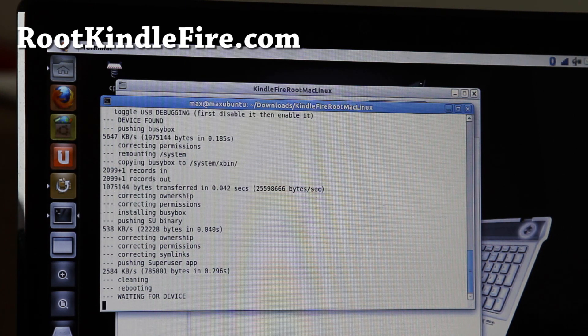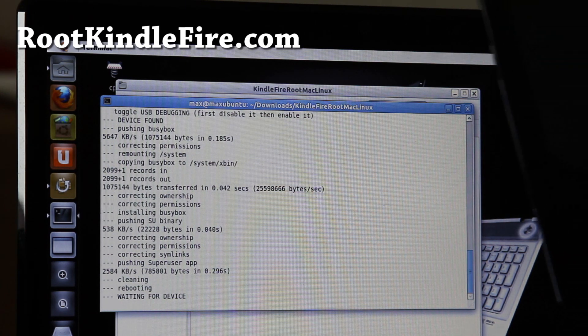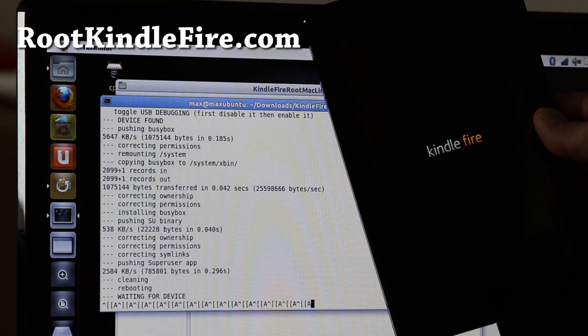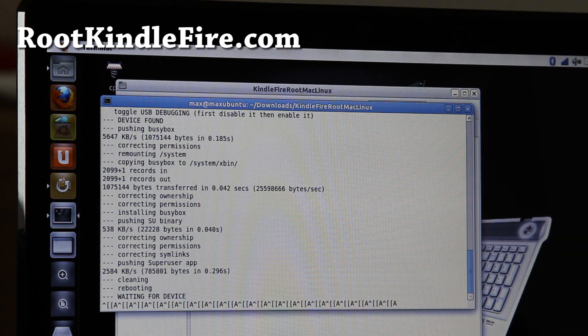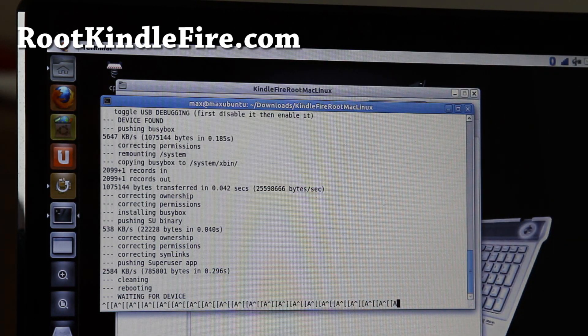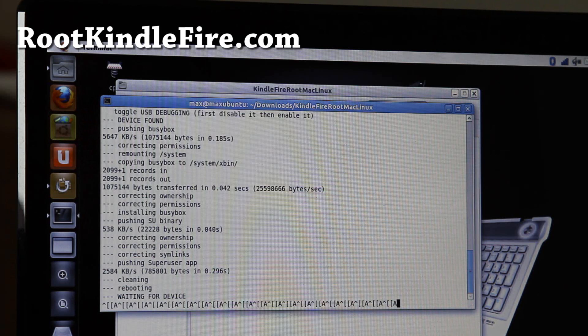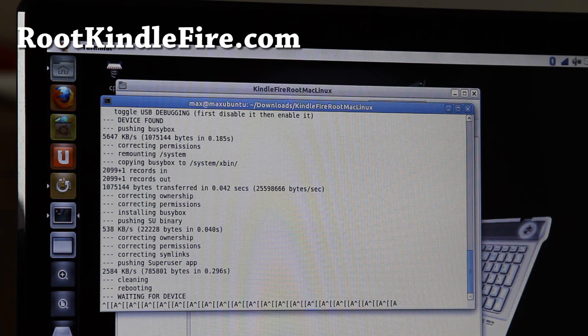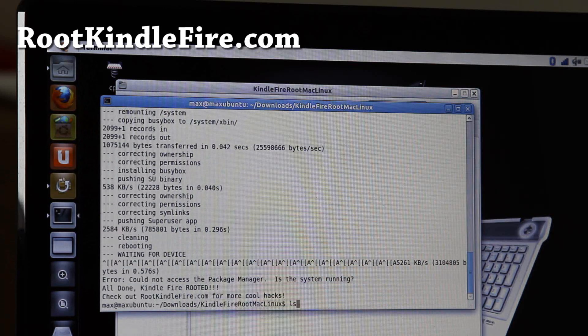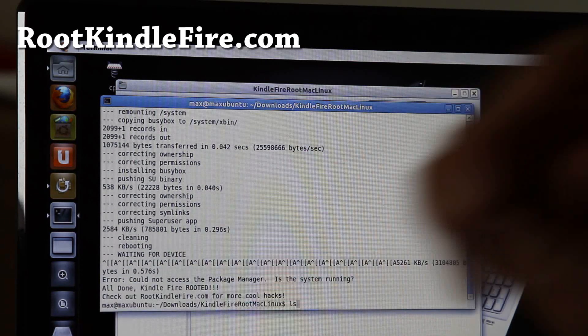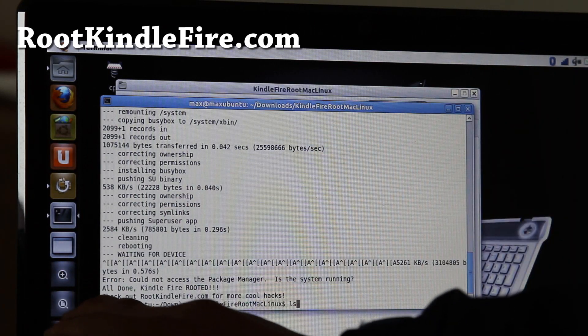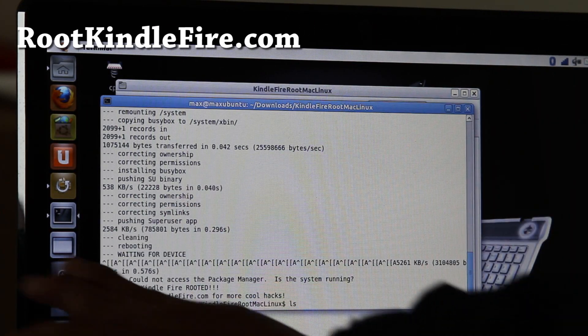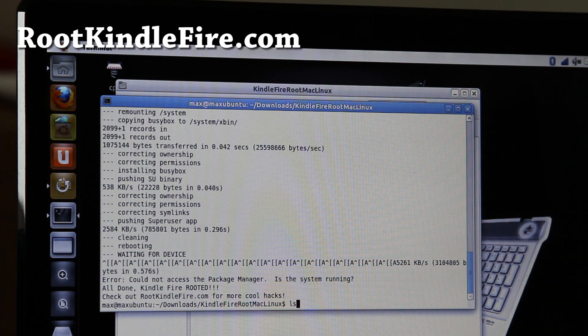As you can see, now it's rebooting. Reboot it. So, it should be all good to go. And I'll have a video on how to unroot it, also. So, it says all the Unkindle Fire root it. Don't worry about the error message. That's fine.